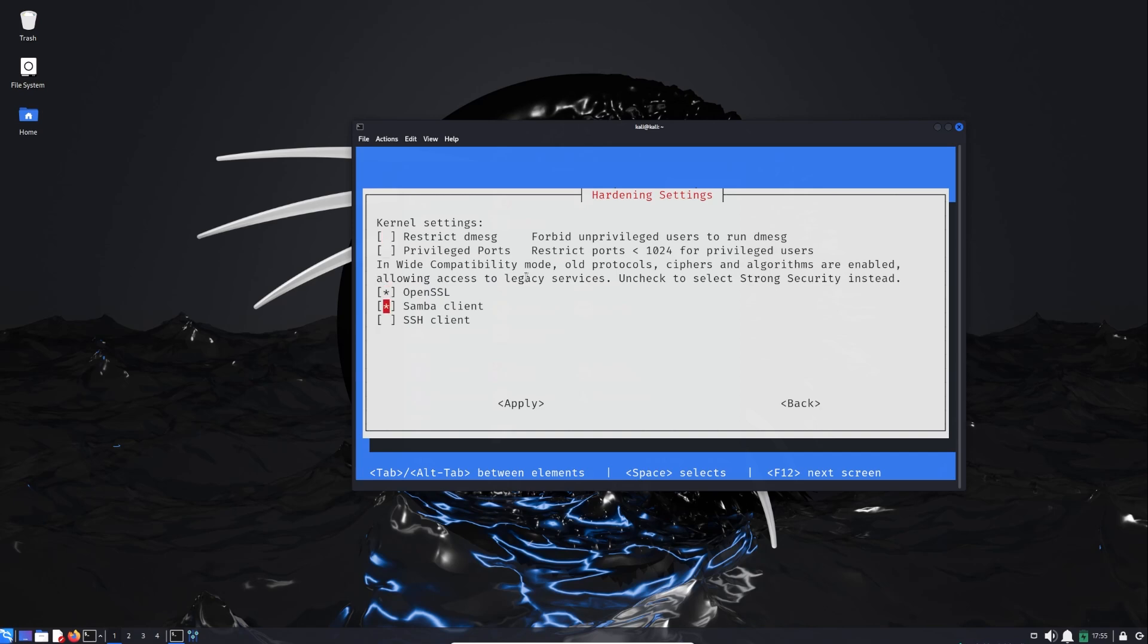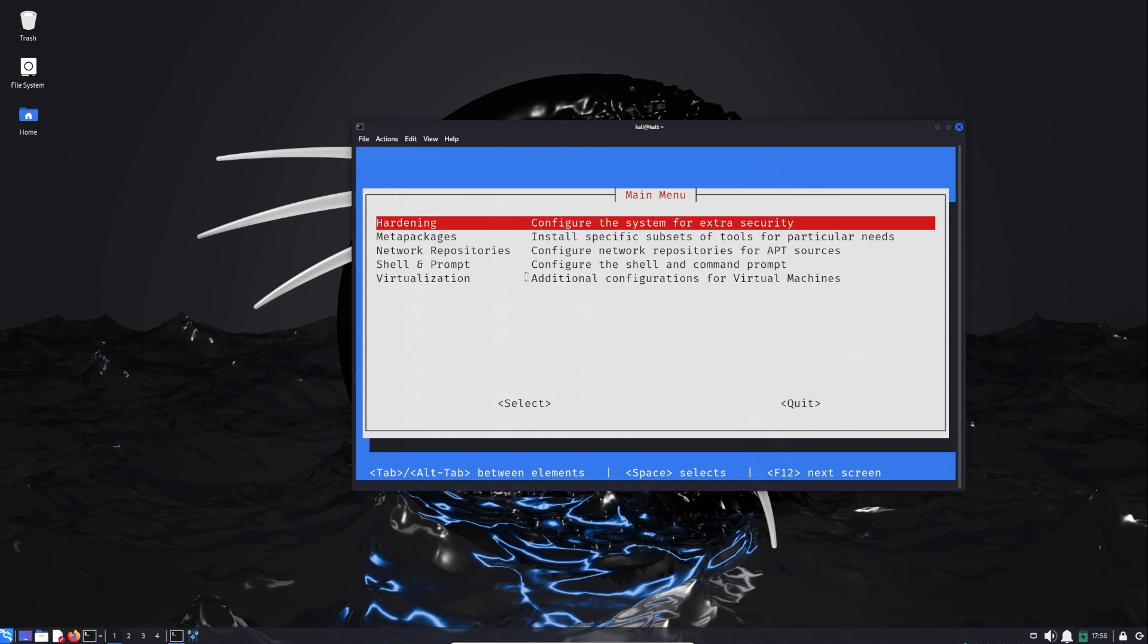I don't think there is a need to explain each of them. Here you can activate, for example, OpenSSL, you can activate Samba Client, you can activate SSH. After finishing the configuration, pressing on Tab is going to take you to Apply, and Enter is going to apply the change that you make. Now let's go back.